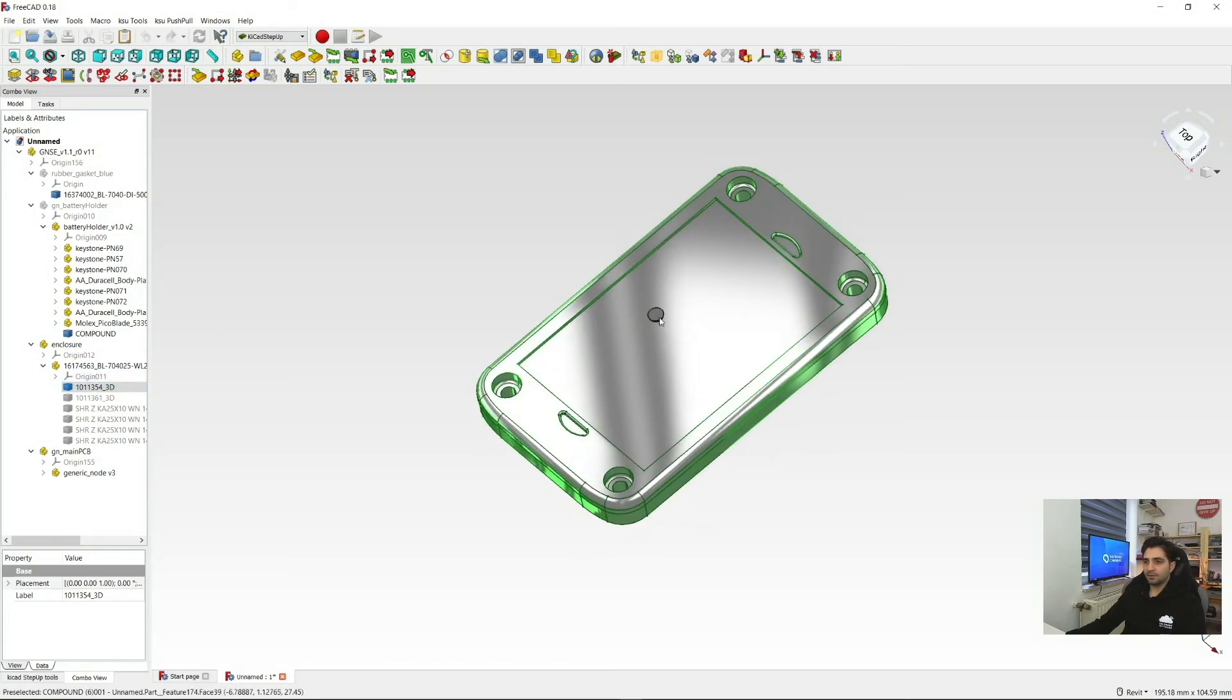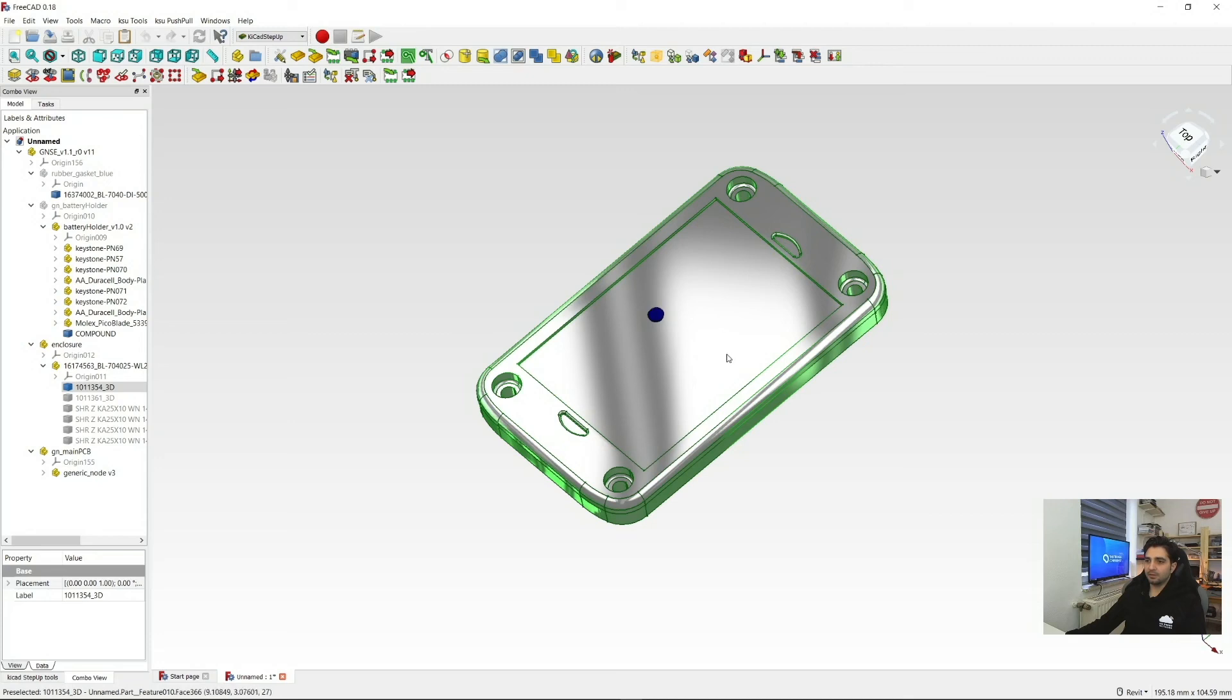And of course, that blocks the access to the button and the RGB LED, but you can include another button and RGB LED on top.